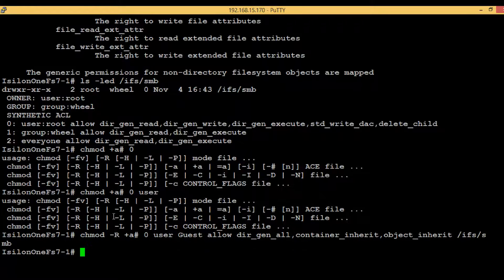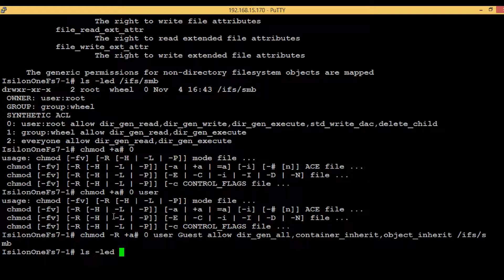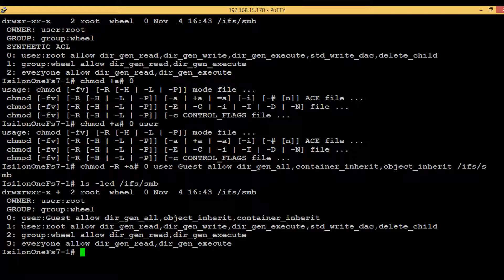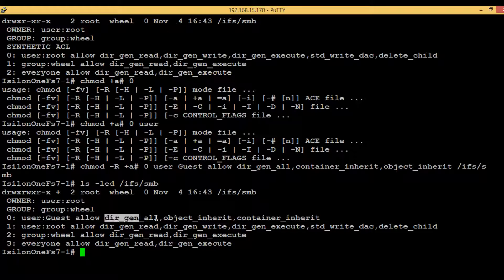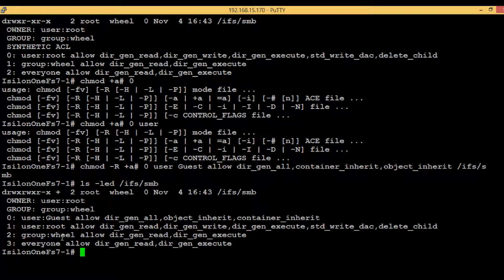So let's hit enter and see. We haven't got any error, which means this command is successful. Now if we want to see the current permissions, execute the command ls -led, then the complete path - that is /ifs/smb. Hit enter. One more entry came here - guest - and it has the permission dir_gen_all. And all the other permissions are also restored, nothing has gone. And one plus symbol came here.